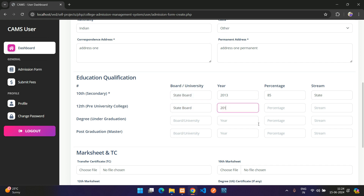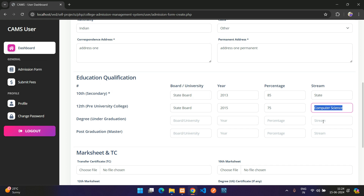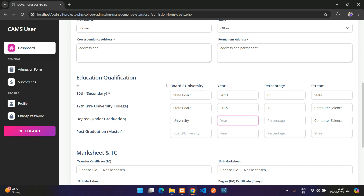For qualifications, enter the year (e.g., 2013), percentage (e.g., 85%), state board details, and for the next level (e.g., 2015, 75%), subject like Computer Science. For degree, enter your university name and percentage.